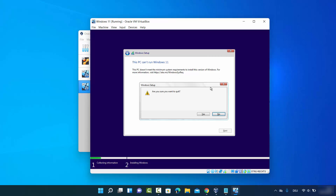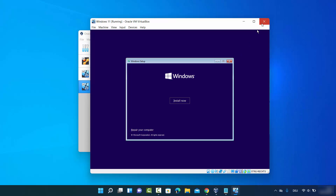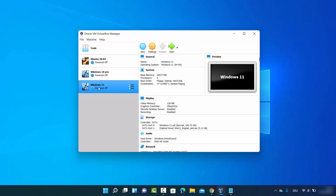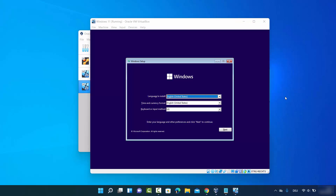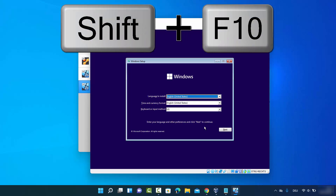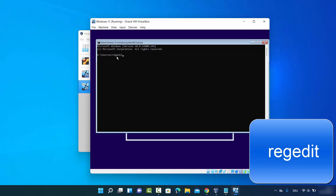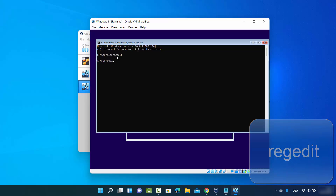To fix the TPM error, close the installation window, click Yes, then power off the machine. Select the Windows 11 VM and click Start again. When you see the initial setup window, press Shift+F10 to open the command prompt. Then type 'regedit' and press Enter to open the Registry Editor. I'll put each command in the video description.